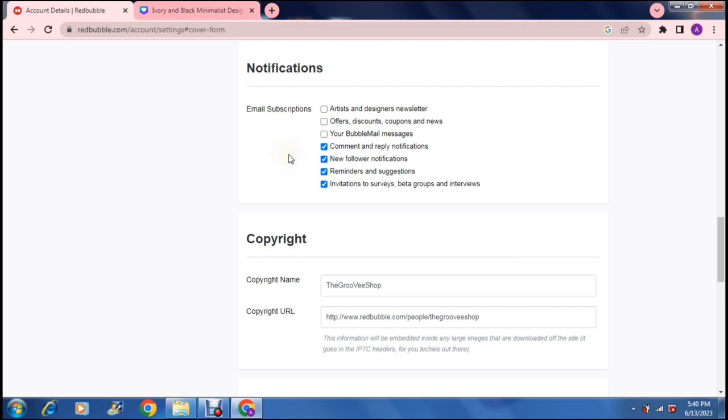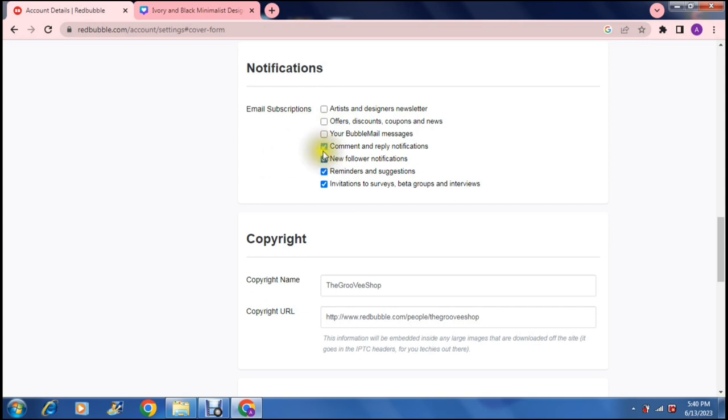Your bubble mail messages, comments and replies, new followers, reminders, invitations to surveys and so forth. So you can toggle these on and off. So whatever it is that you would like on, the blue tick must be showing and whatever you don't want then it will be blank just like this one over here.